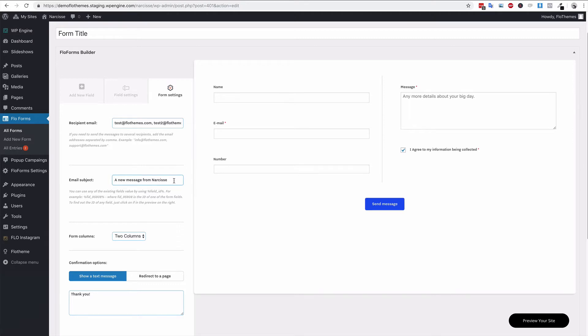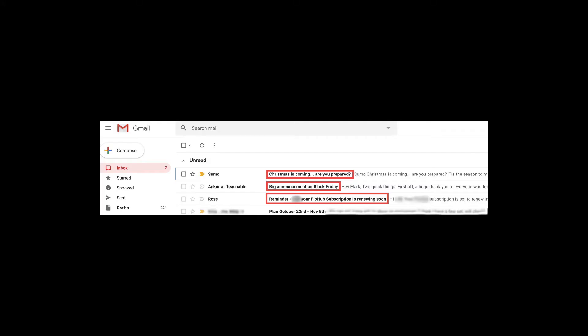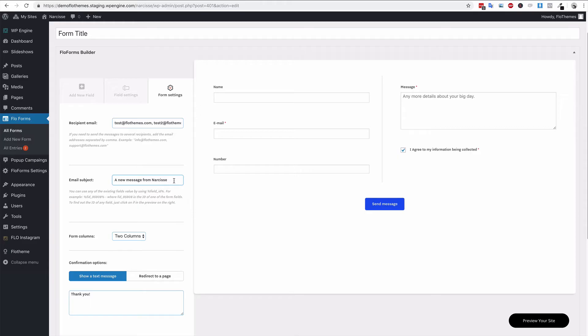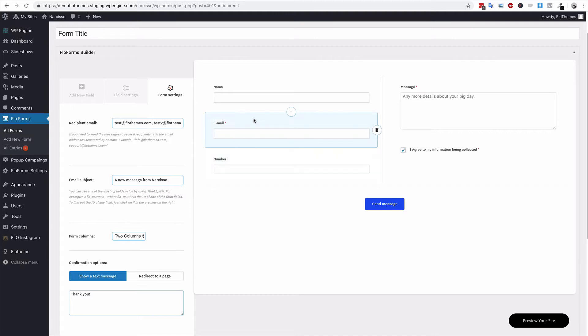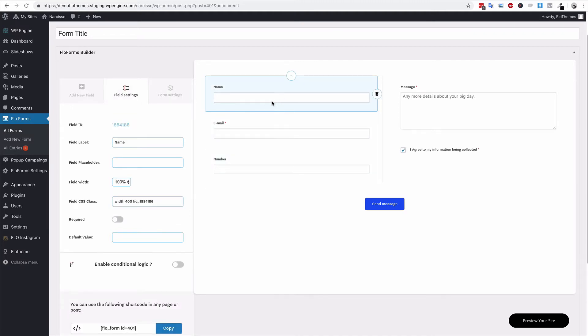My suggestion to you would be to modify this because if you're using certain email browsers, they will put all the emails together, especially in Gmail, if it has the same email subject. To modify that and make it more unique, we can use the existing field values from any of these forms. You can use any of the existing field values by adding the field ID between two percentage signs.